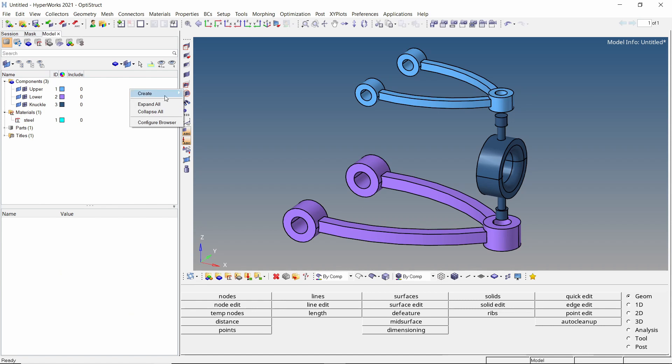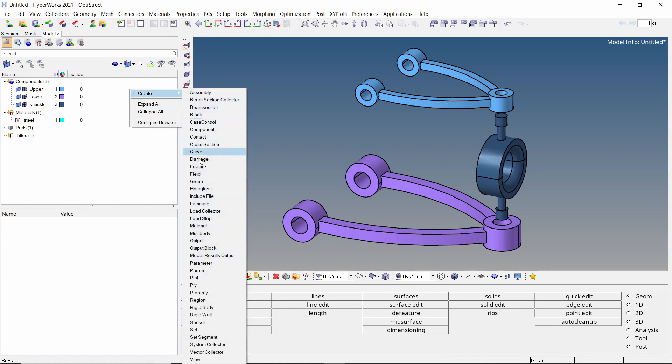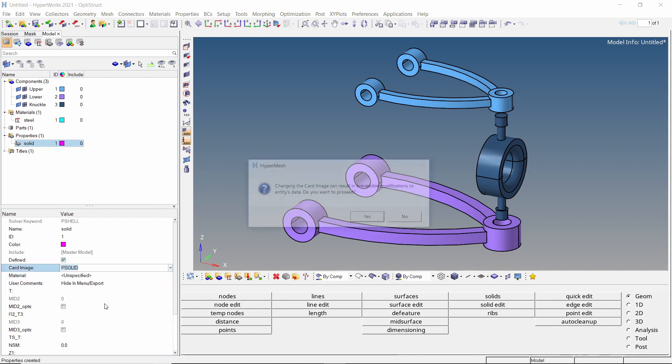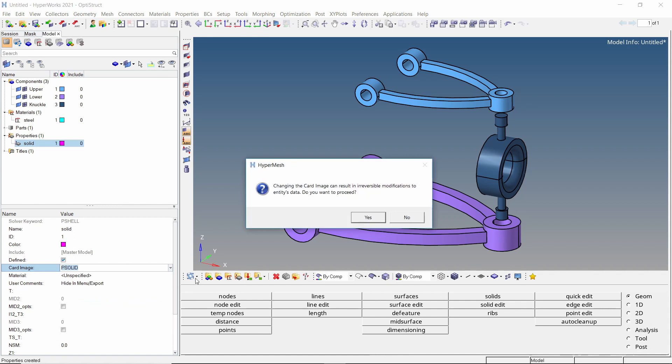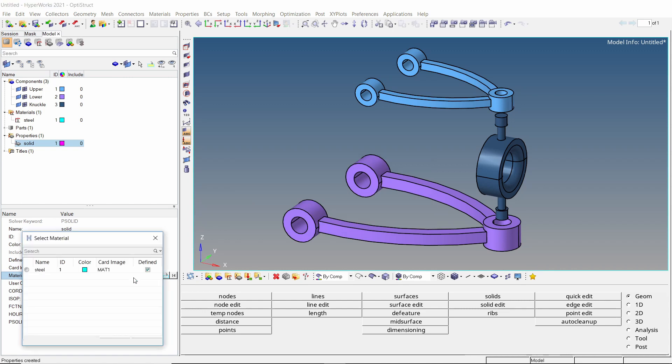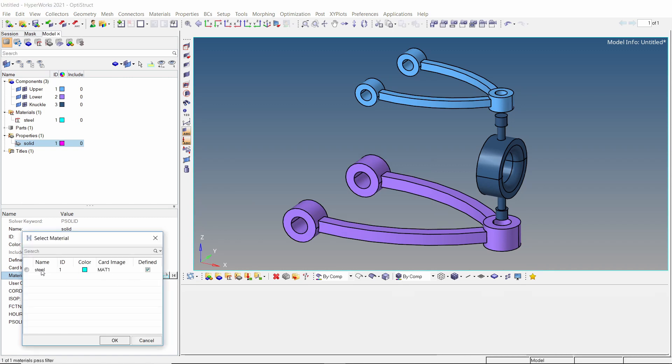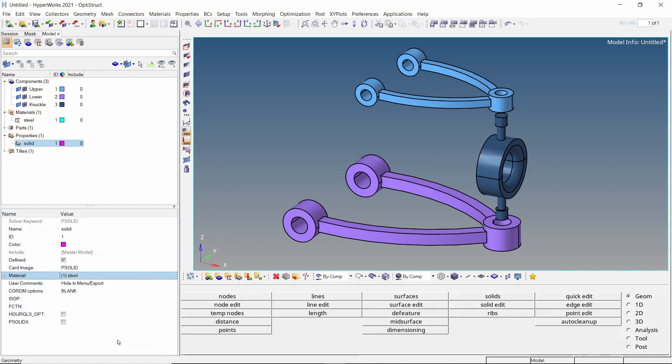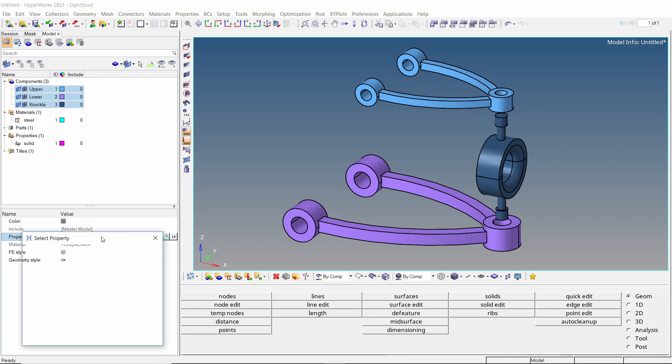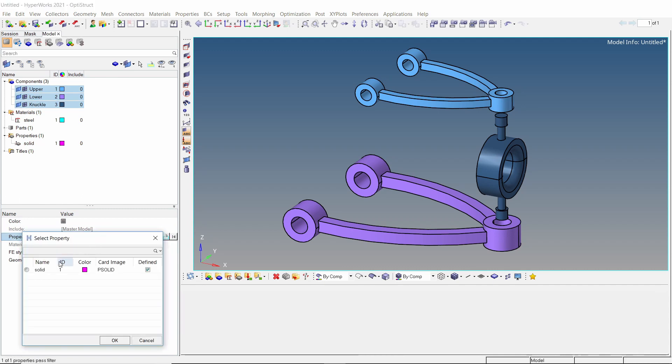Now create a new property and provide a name to it. As we are using solid components, change the card image to PSOLID. Now assign the steel material in proper selection box. We will assign this property to all the components in the model. The material gets assigned automatically.